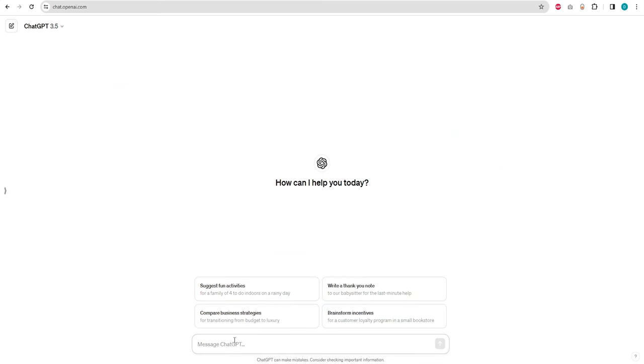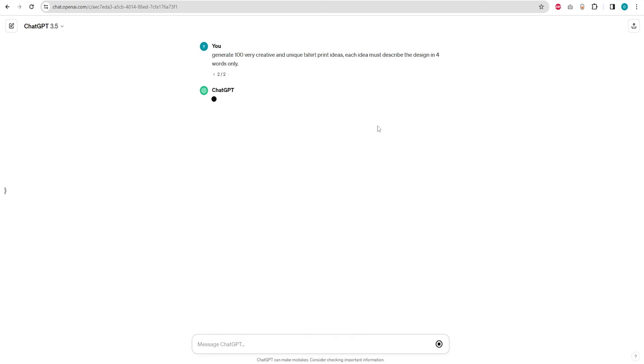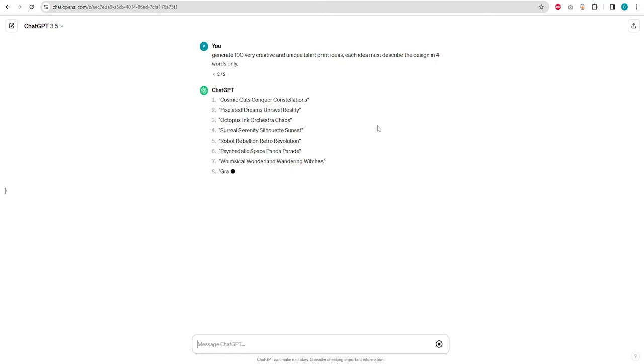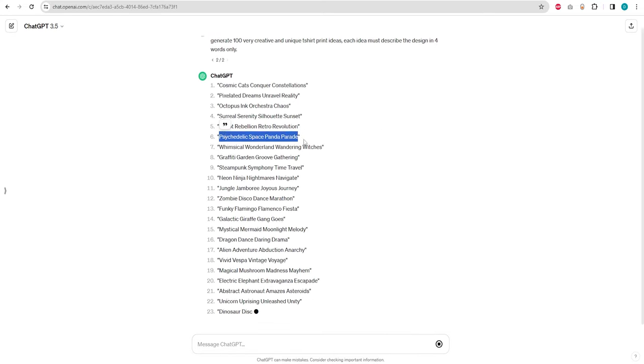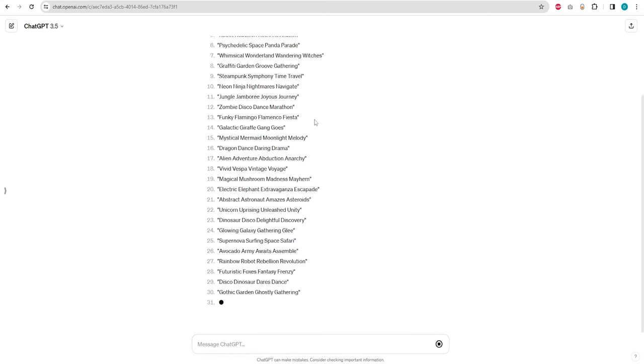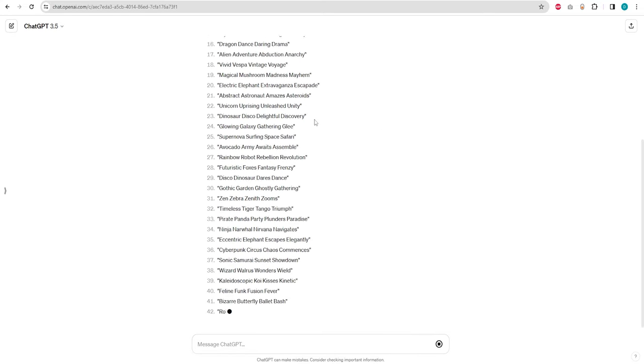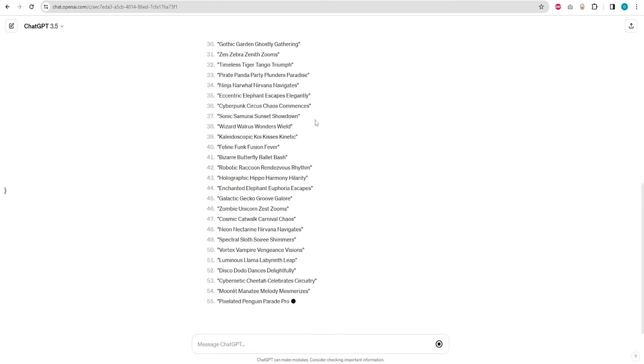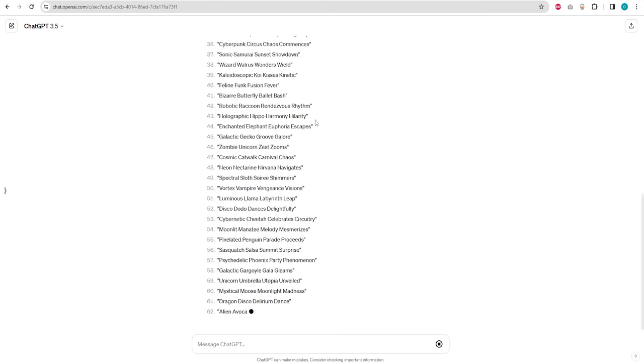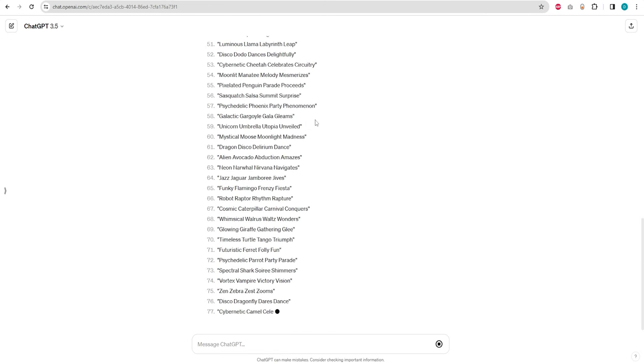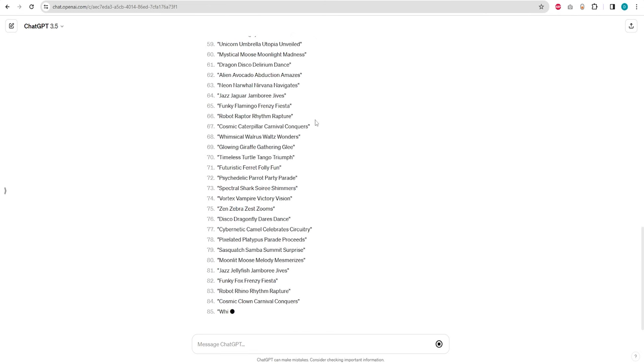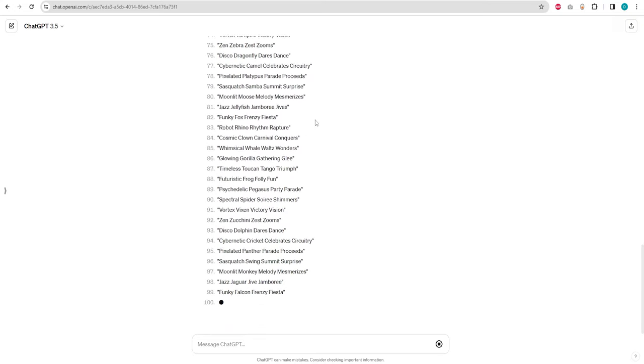Next up, we'll utilize ChatGPT 3.5, which is a free version. As per our requirement, let's prompt it to generate 100 very creative and unique t-shirt print ideas. Remember to limit each design description to only four words. This constraint will challenge ChatGPT to come up with more innovative prompts that will greatly complement our SDXL model.